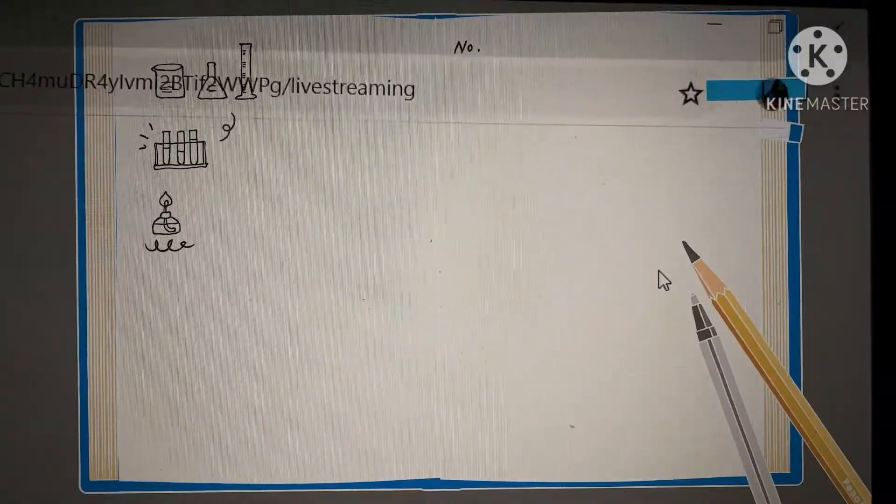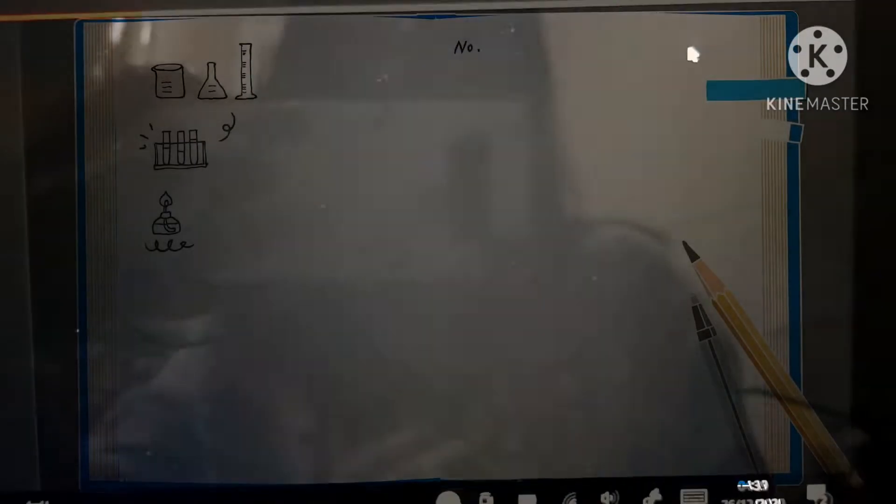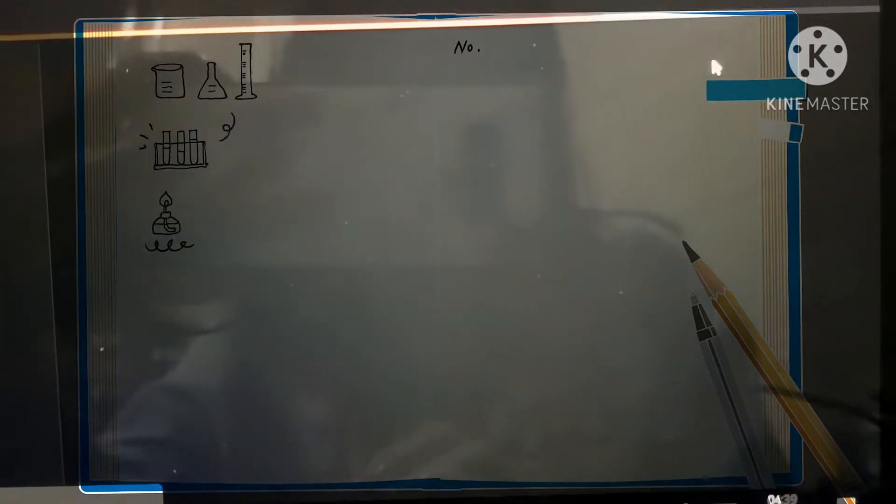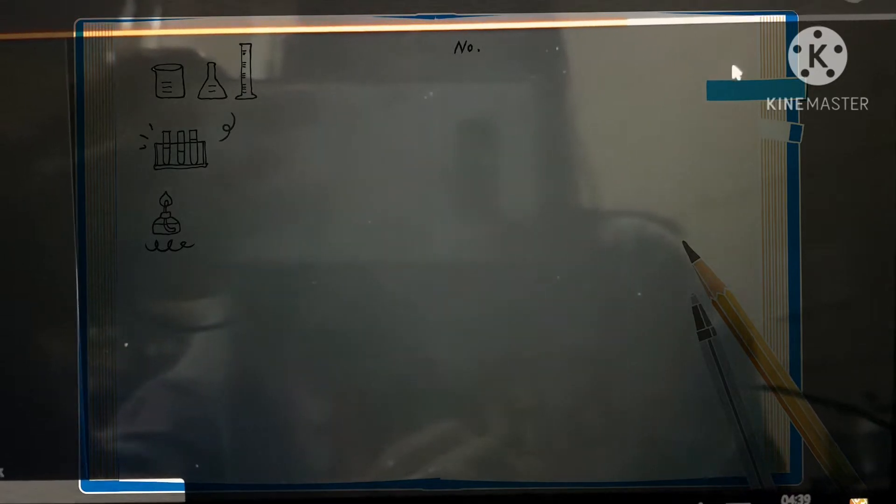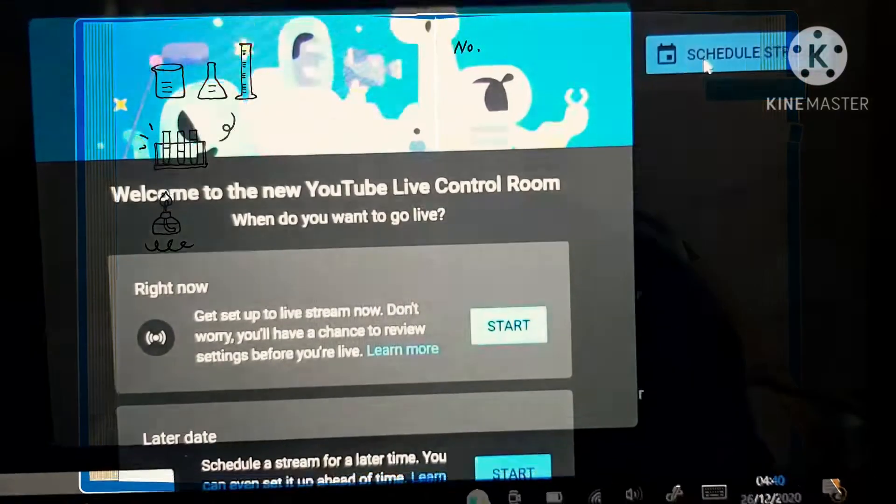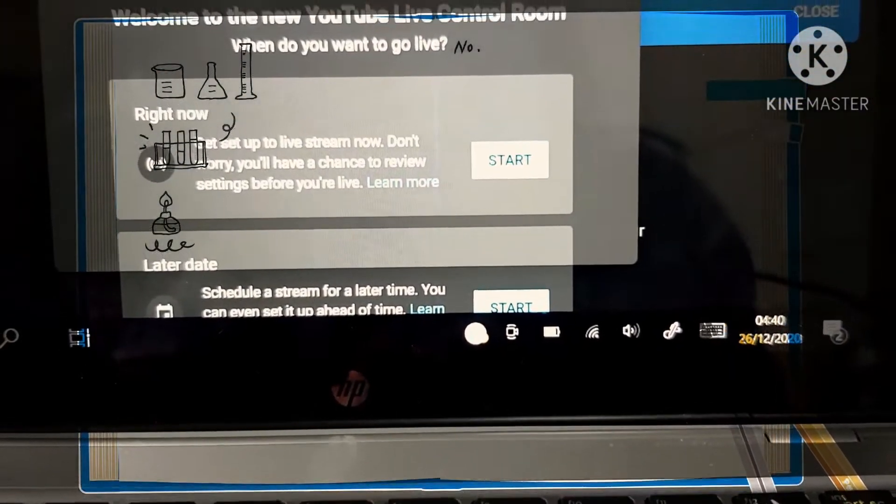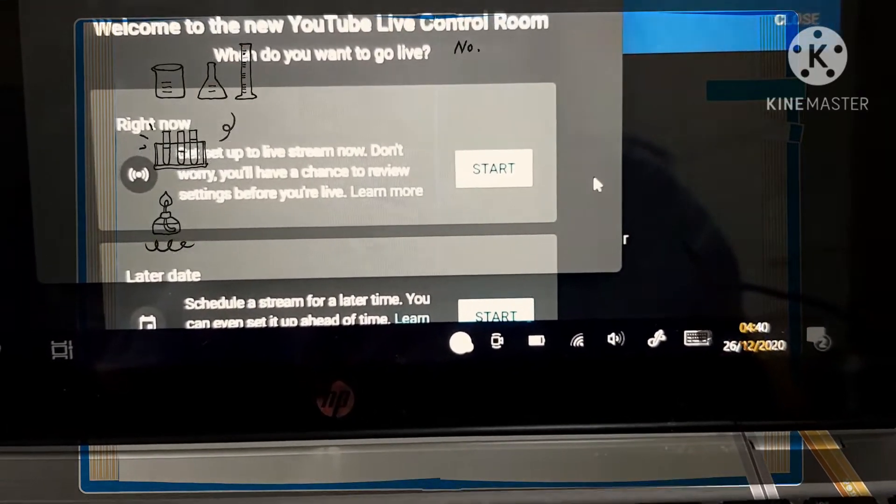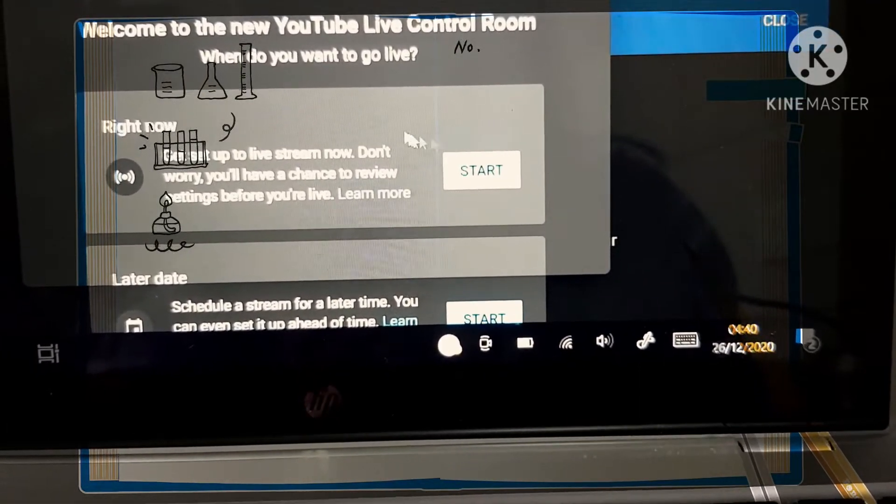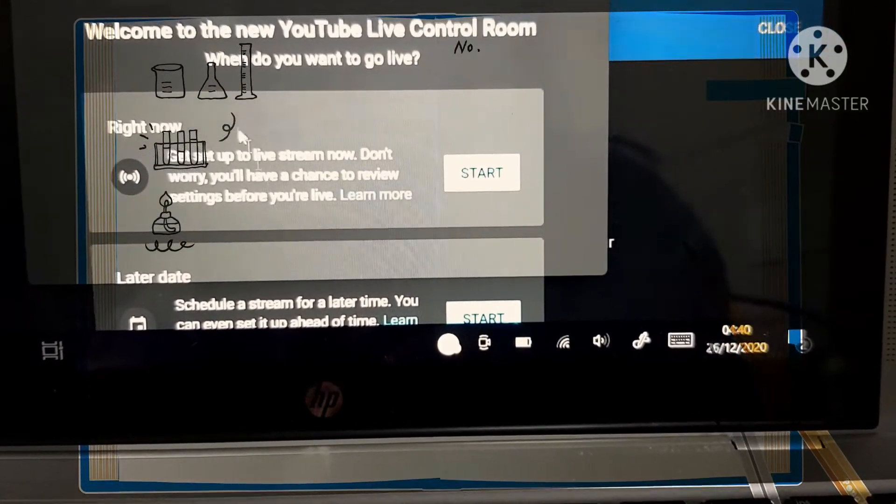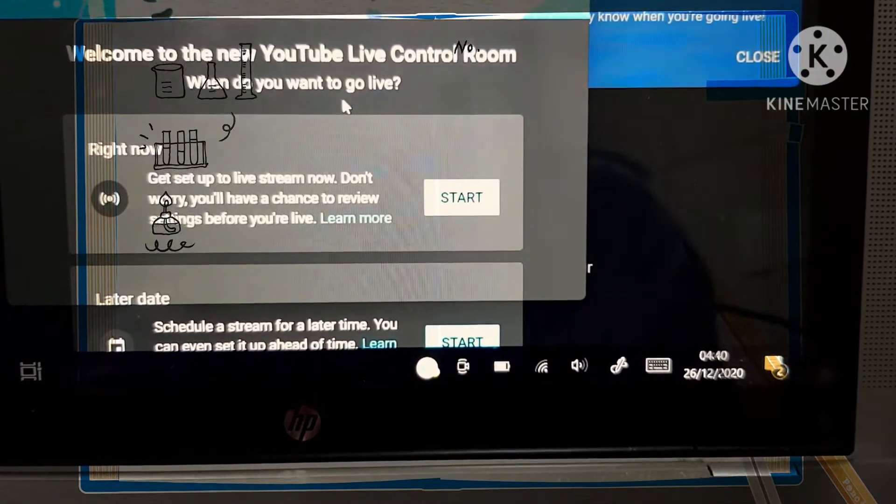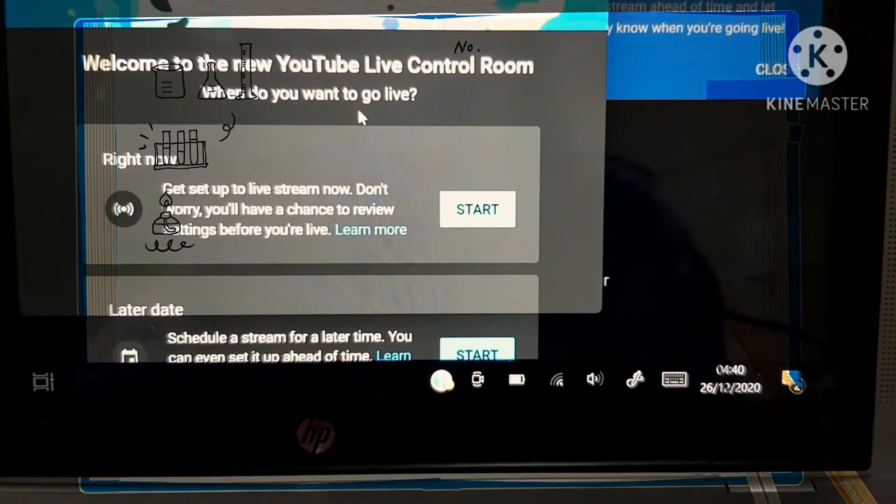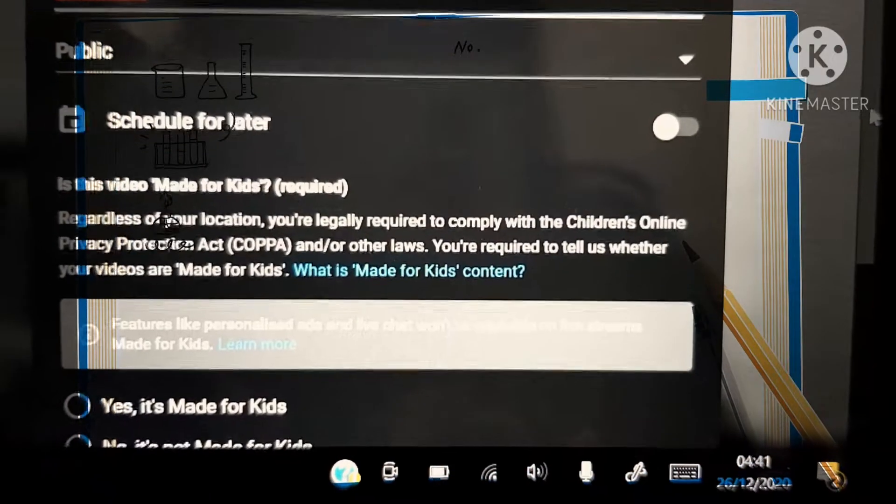Now I open the live streaming and it has opened at the same window that I have done for the previous account. And now it's telling me to set up. See, for a first timer, this window will start. You just follow the prompts. Like, welcome to YouTube live control room. When do you want to go live? Right now. If it's right now, click right now.